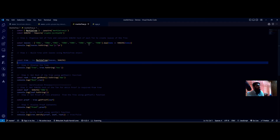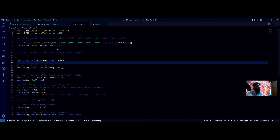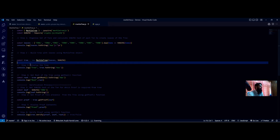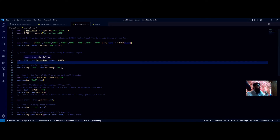After installing these libraries we can use them in our program. We take a simple example with eight transactions. To create the leaves of the tree, we hash all transactions using JavaScript's map function to iterate through them and apply SHA-256 to each, storing the results in the leaves array. We do a console.log to see the contents of the leaves. To build the tree we initialize a MerkleTree object passing the leaves and SHA-256 as parameters, then console.log the tree to see hashes at different levels.